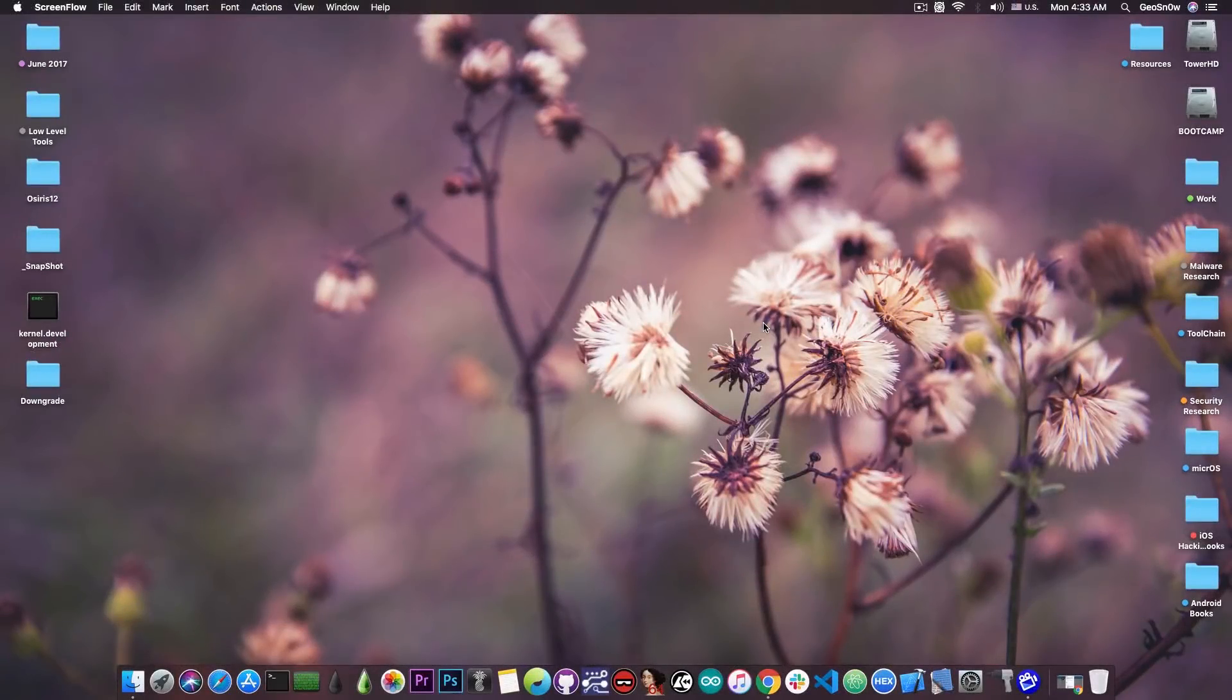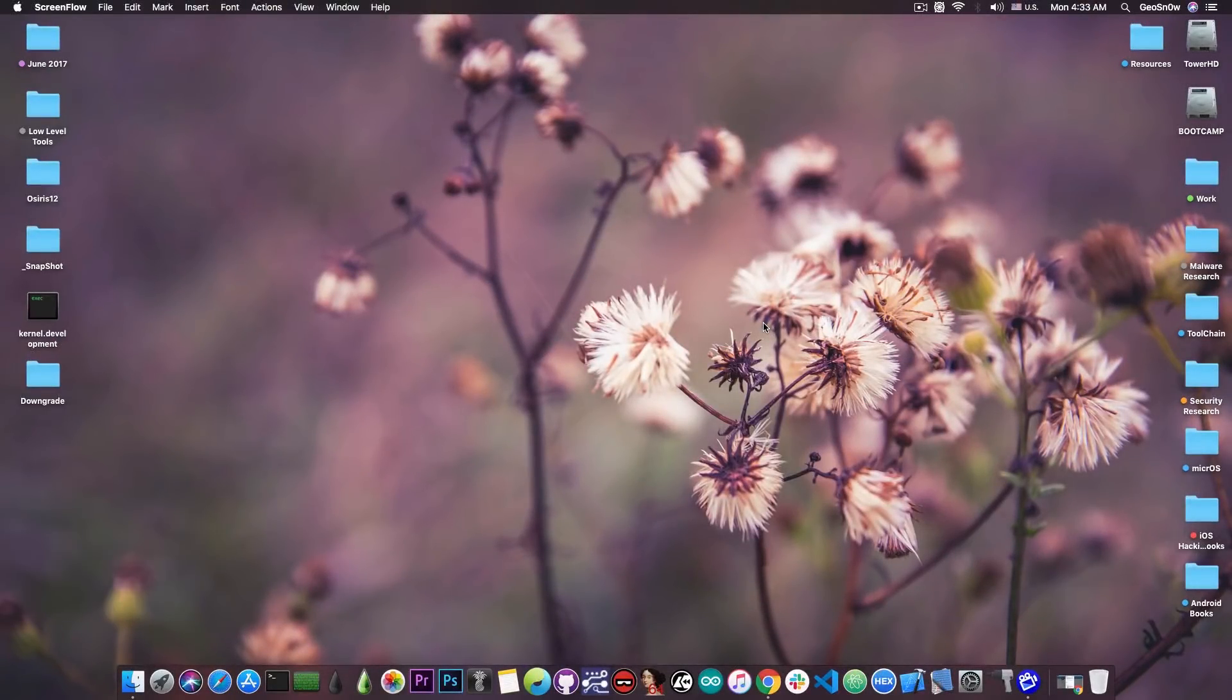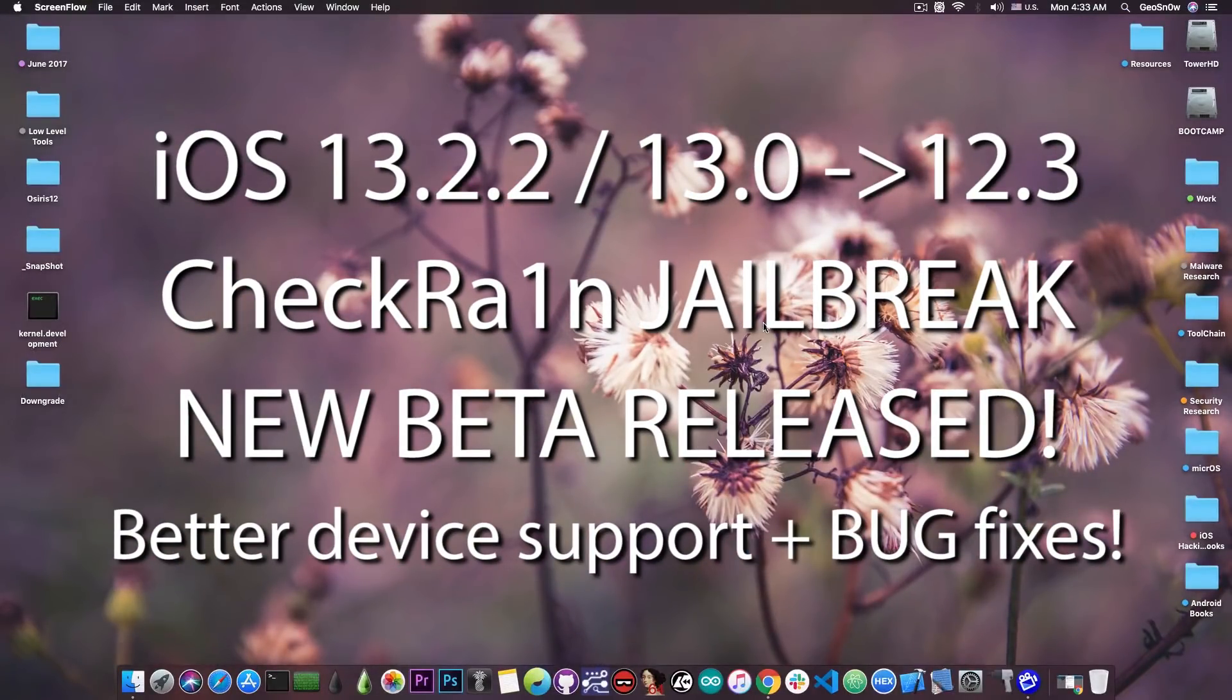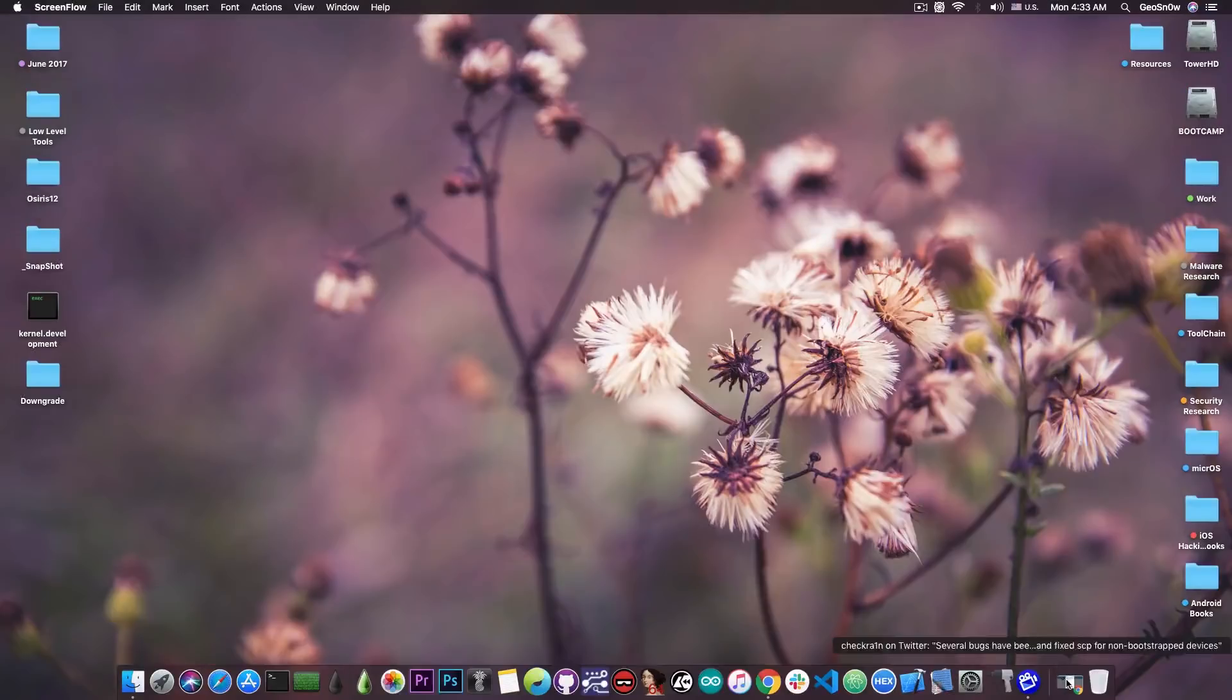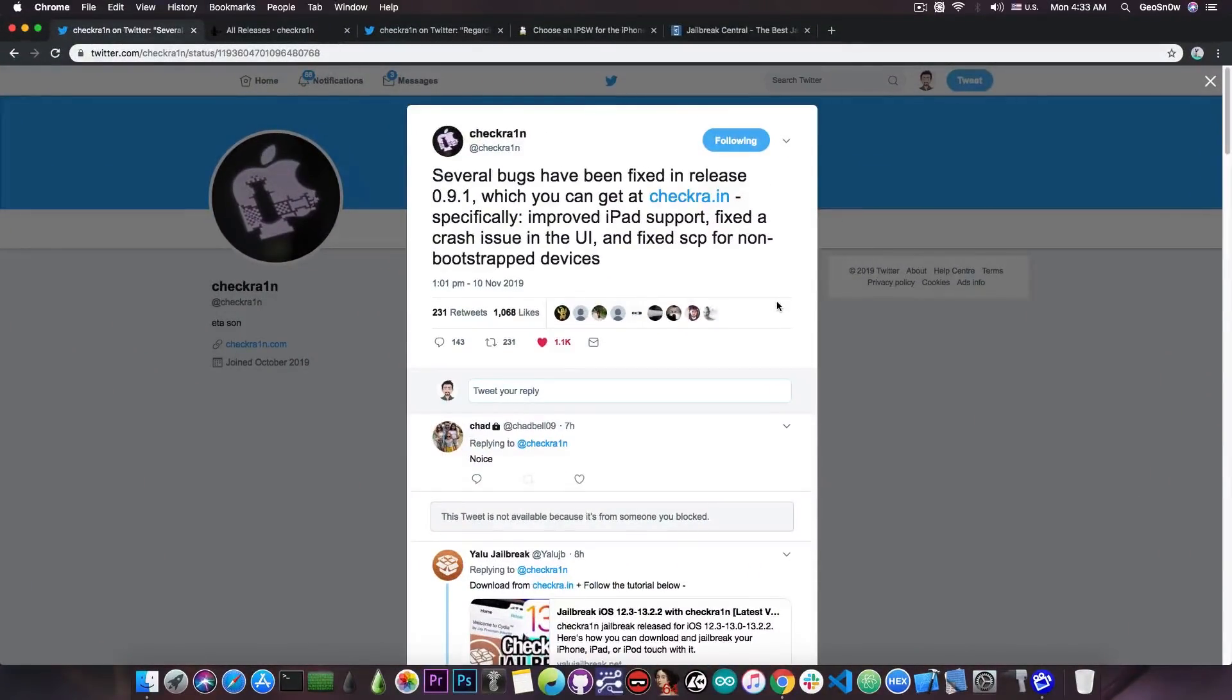What's going on YouTube, Geosnoreit here. So in today's video I have great news for those of you who are using the CheckRain jailbreak. Released today for iOS 13.2.2, 13.2, all the way down to iOS 12.3. A new beta has been released and of course it contains a lot of bug fixes and improvements.